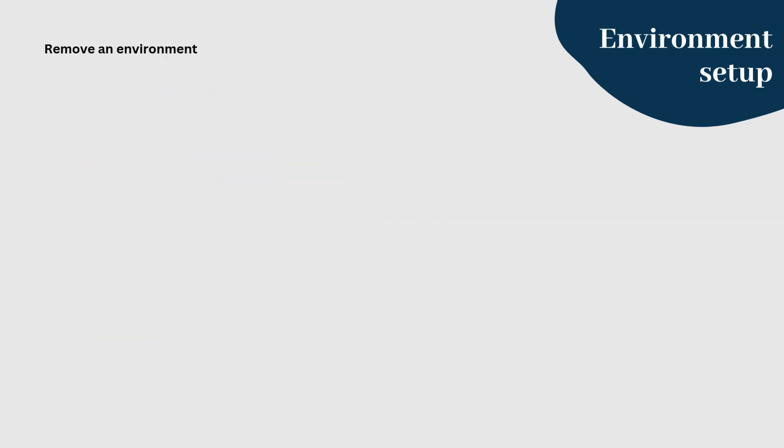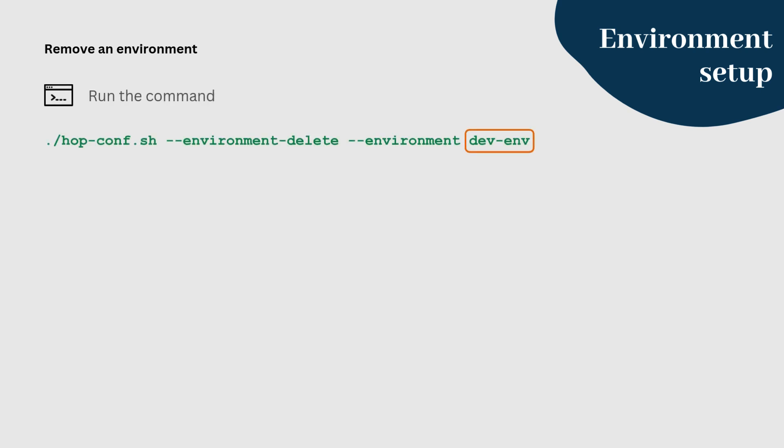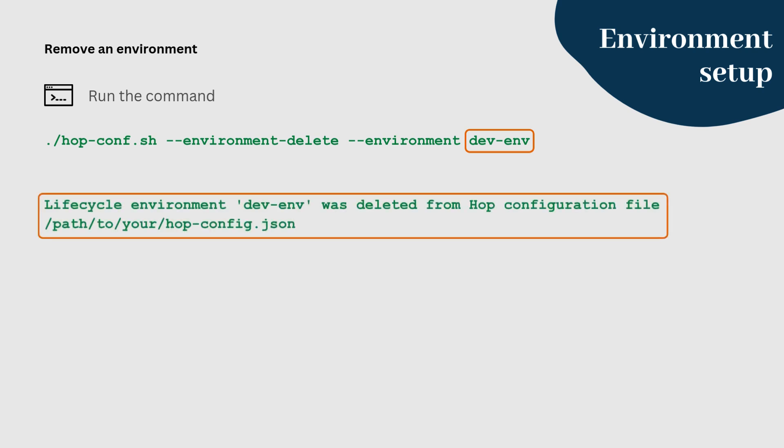If you ever need to delete an environment, you can use this command. This removes the dev-env environment from your hop configuration file. You should get an output message like this.